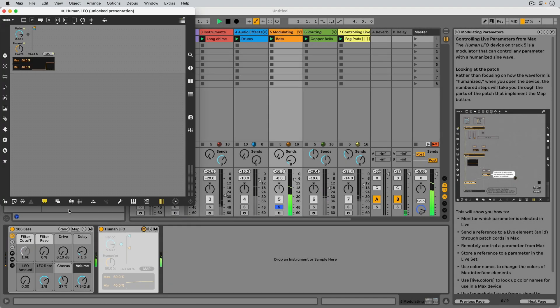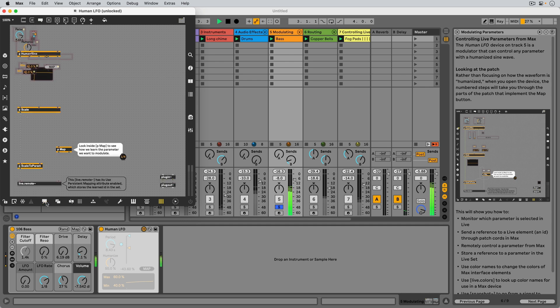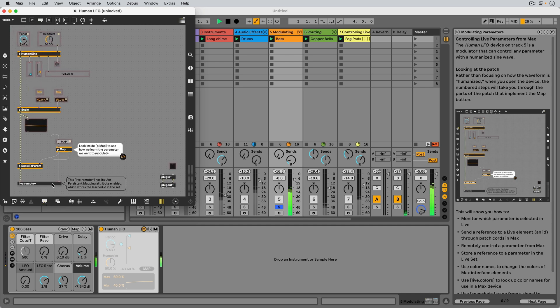Rather than focusing on how the waveform is humanized, we'll take a look at how the Map button is implemented inside the Map subpatcher.